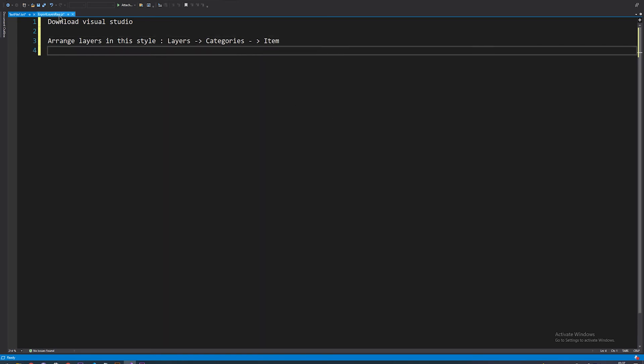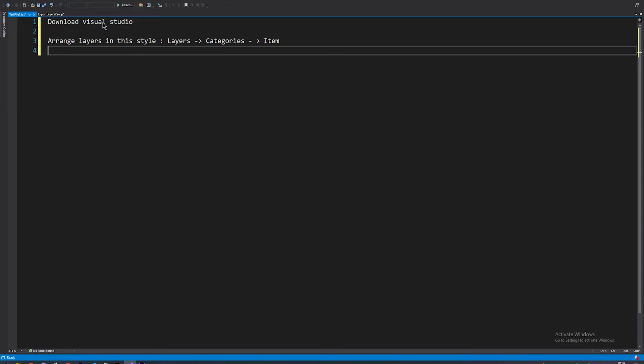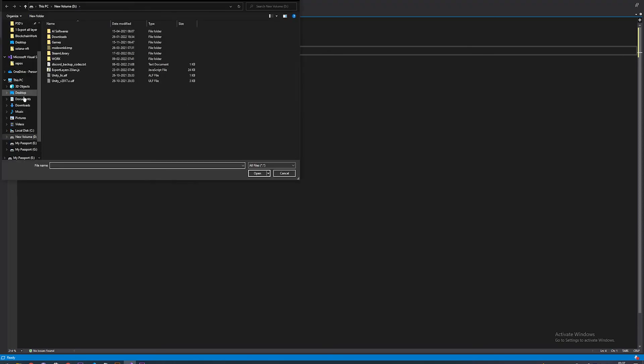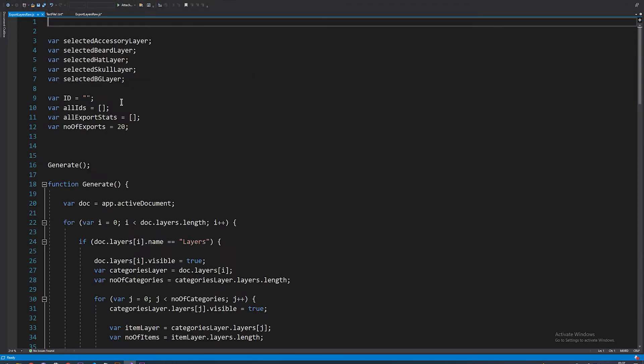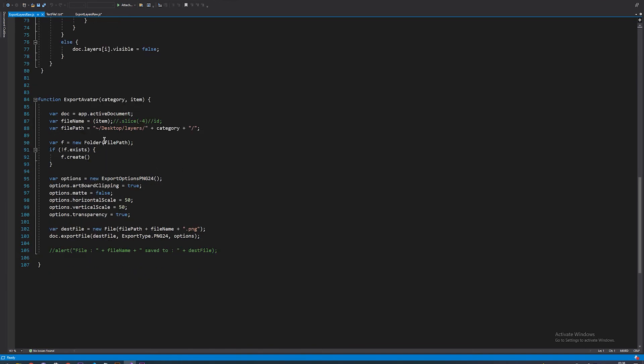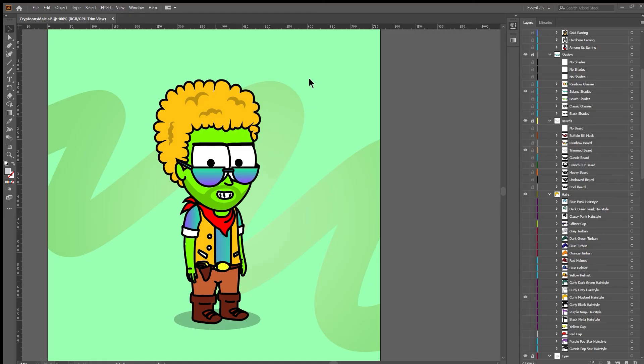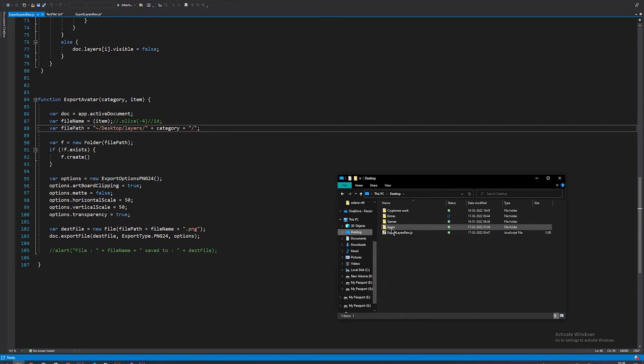Open the export layers raw script that I made, just change the directory you want the files to export to, run the script, and check the output.